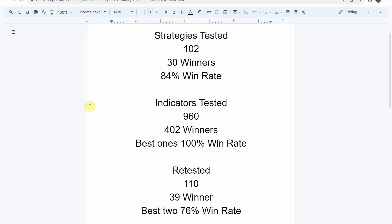We've also tested a total of 960 indicators with 402 of them being winners. The best one so far was able to achieve a 100% win rate. You need to go back and watch those videos to understand the context of how they were able to achieve that. We've also retested in the advanced testing 110 of the winning indicators. 39 of them have been able to maintain the winning status, with the best two achieving a 76% win rate. Keep in mind that we test most of these indicators and strategies on the Forex and crypto market, but they can be applied to just about any market and timeframe universally.